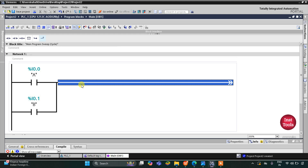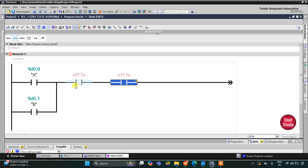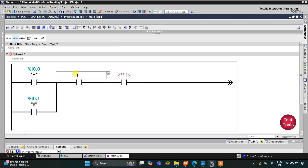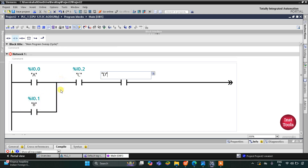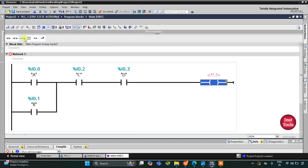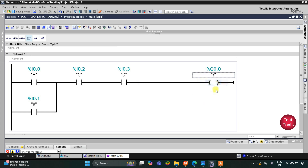Then C D — that means two normally open contacts connected in series with each other, and these two contacts are also connected in series with A plus B. So this normally open contact will be C and then it will be D. There is an AND logic gate between A plus B and C D, and also an AND logic gate between C and D. Then I will insert a coil for the output and it will be Y.